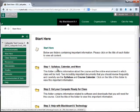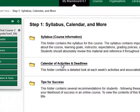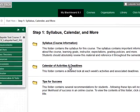The first folder in the Start Here area is the Step 1 Syllabus Calendar and More folder. Click the title to open the folder. Inside this folder, you will find a Syllabus folder and a Calendar folder.